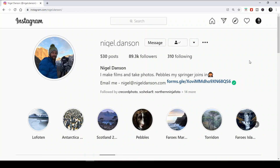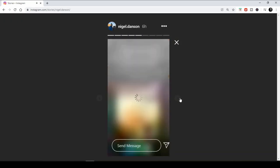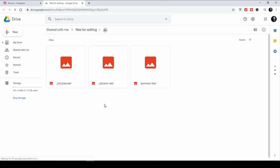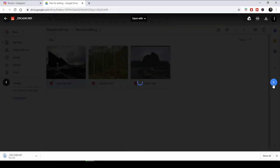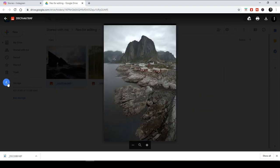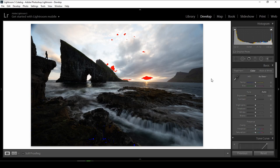I'll show you everything right now. As you can see, I'm in Nigel Danson's Instagram profile. I'll go to the story, open the link, and choose this photo. This is the first photo, and this is the second one which I like a lot — it's a woodland photo. This is the last one. I will choose this one and edit it in front of you. As you can see, this is the raw file.